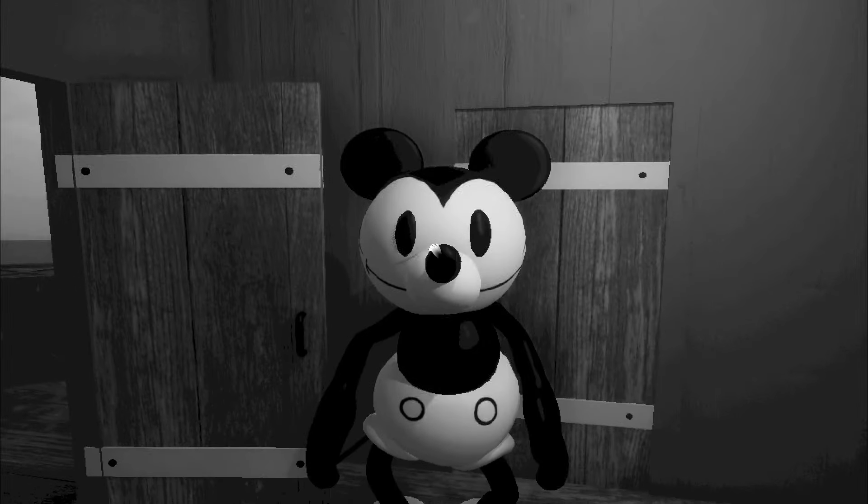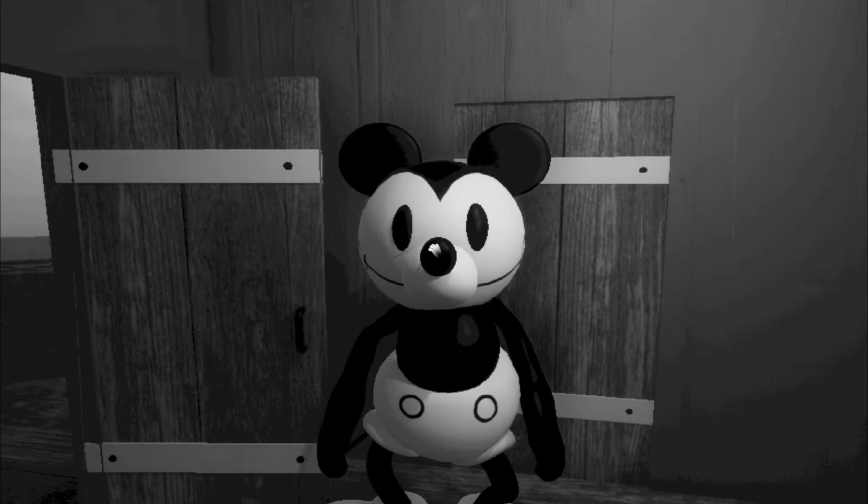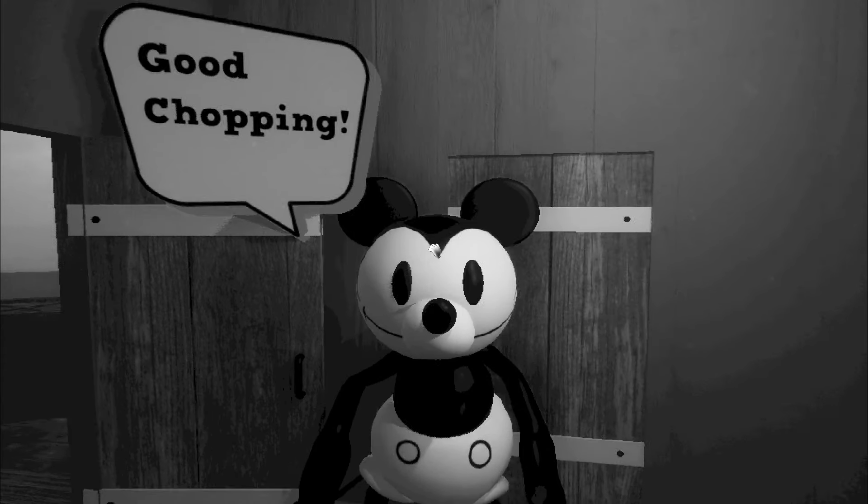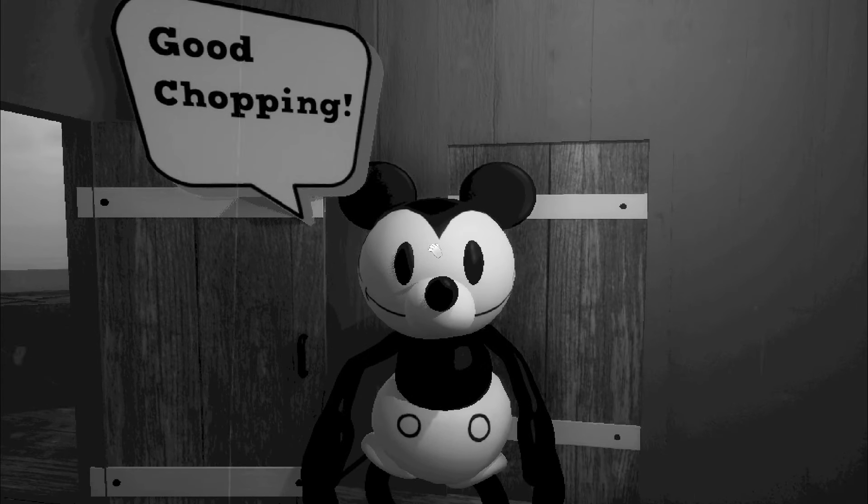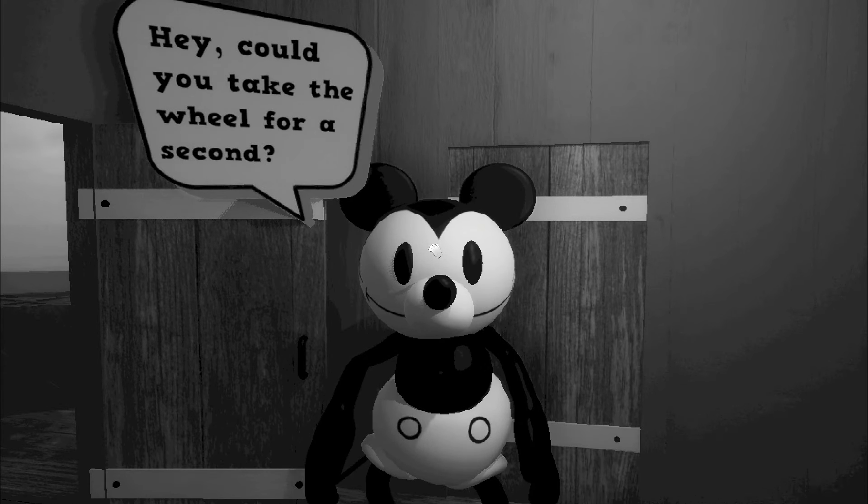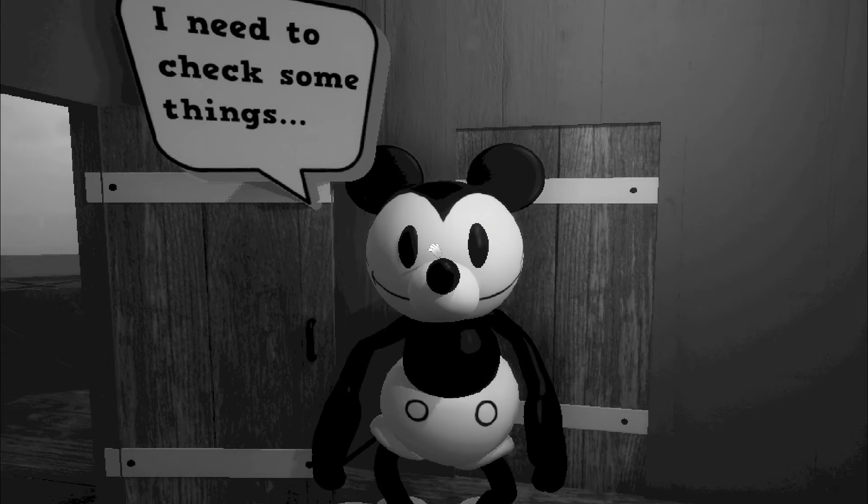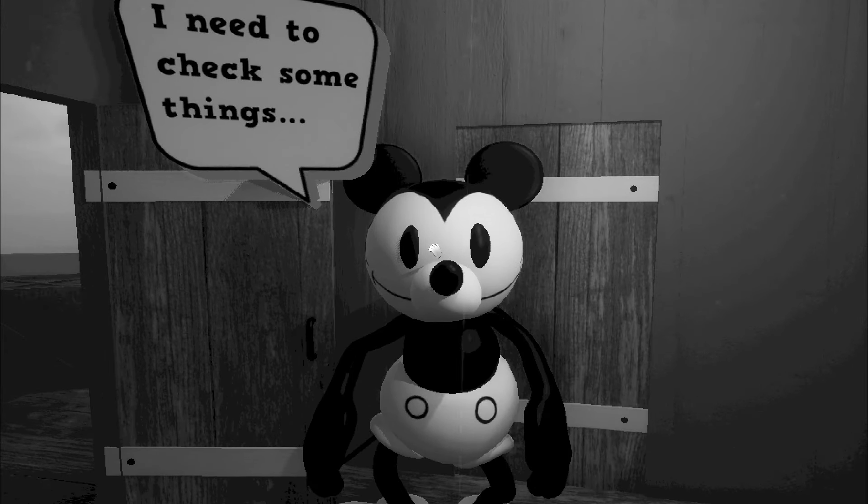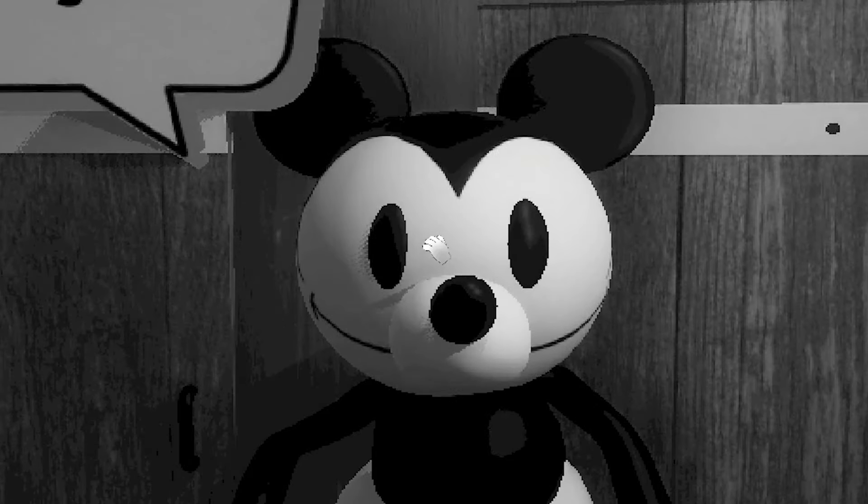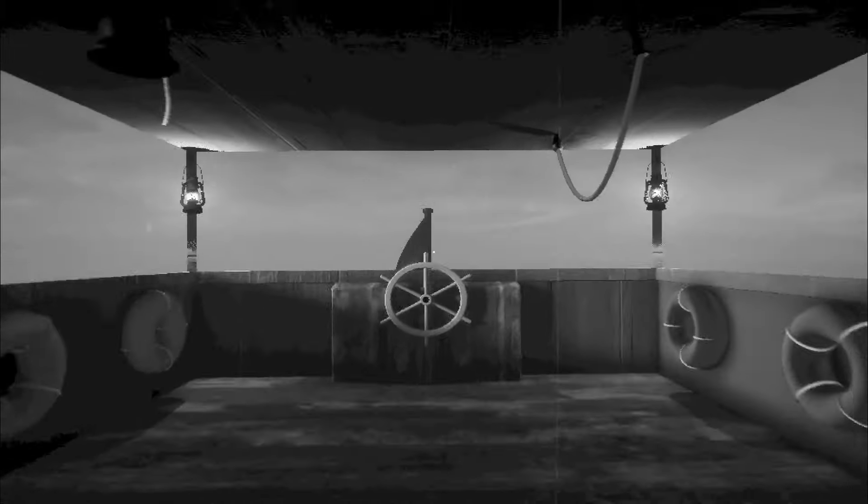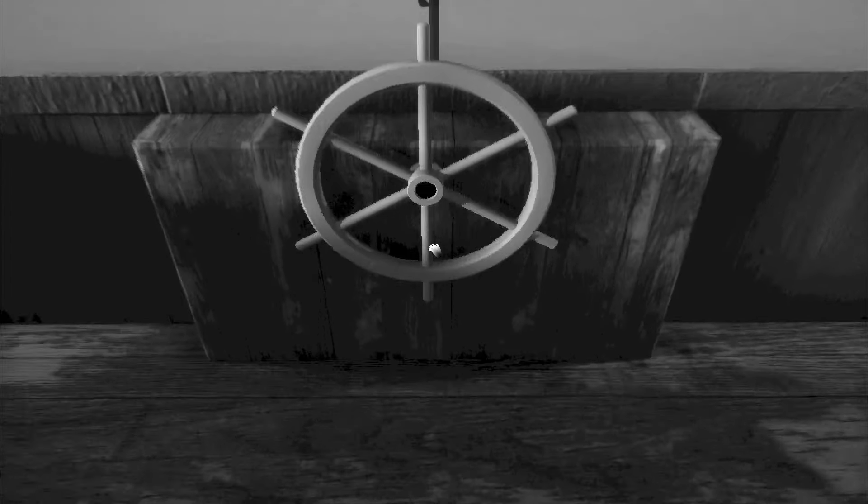Um, hello. Why, what can I do for you? Good chopping. Why'd you watch me this time? Hey, could you take the wheel for a second? I need to check some things. Oh, okay. I guess, you do whatever you need to do, man.